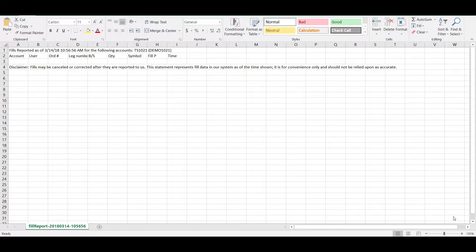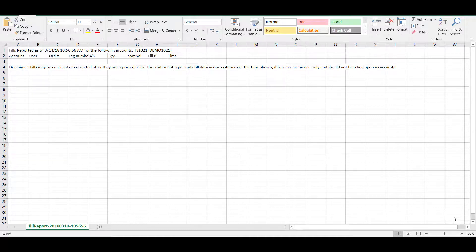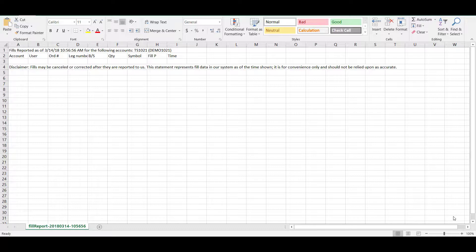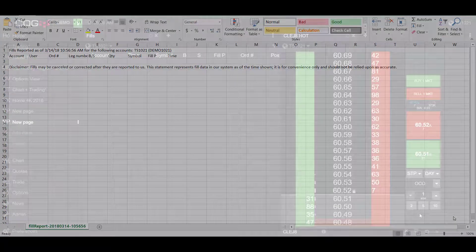When you export your file to Excel, it will look a little bit different from mine. That's because I'm running a demo account and I have not filled any orders on my CQG desktop platform. Therefore, the Excel file that I exported was completely blank, as you can see.